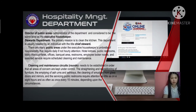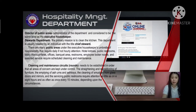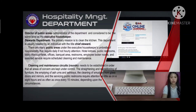There are many public areas under the executive housekeeper's umbrella of responsibility that require daily, if not hourly, attention. These include hotel lobbies, public restrooms, lobby thoroughfares, offices, banquet areas, restrooms, employee locker rooms, and assorted services requiring scheduled cleaning and maintenance.